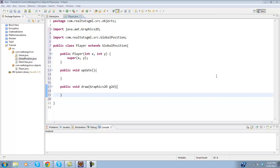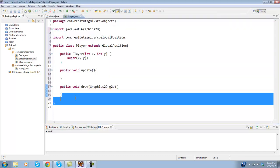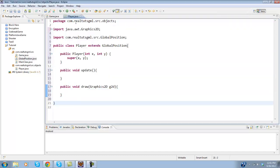What's going on guys, RealTouchGML here back with another Java tutorial. Today we're going to be continuing on with creating our player.